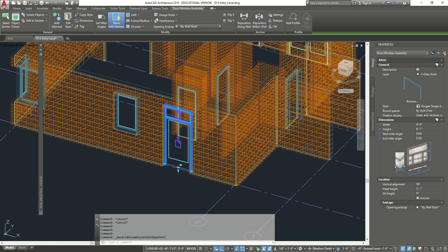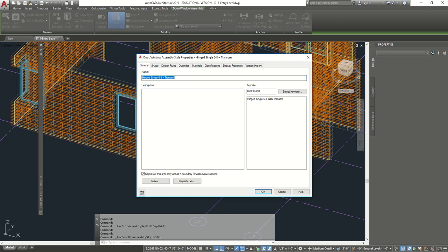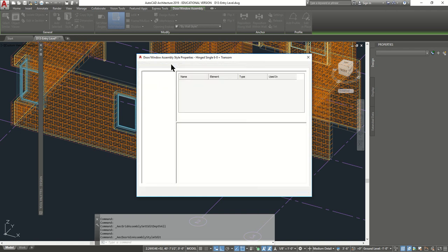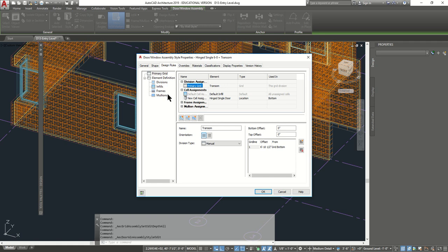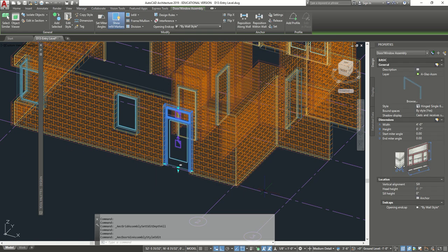Once that is done, we're going to go to edit styles, then design rules, and go to the frame option right over here. We're going to leave the default name as default frame, but change this to four inches width. The depth we're going to leave at five. Press OK. Now you notice it went a little bit smaller in.